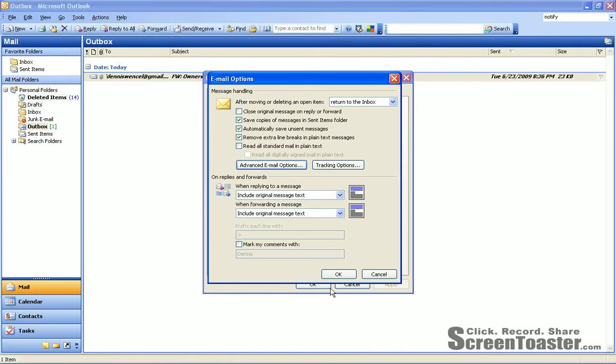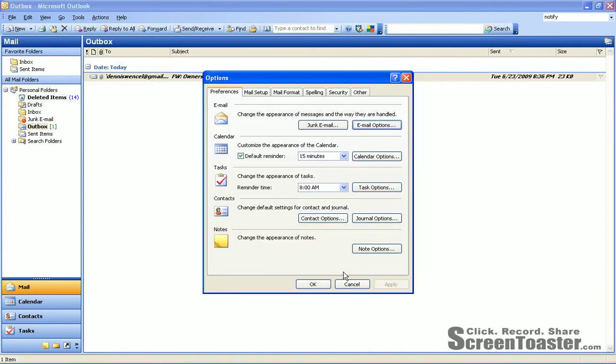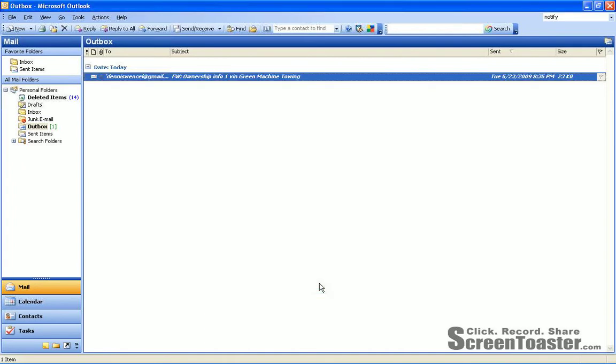And just go down and click OK, OK once more, and OK one last time.